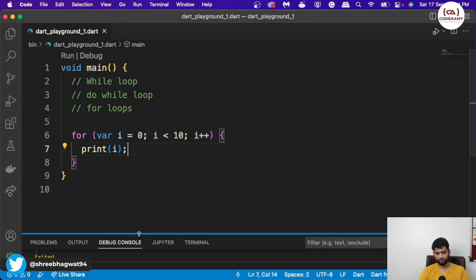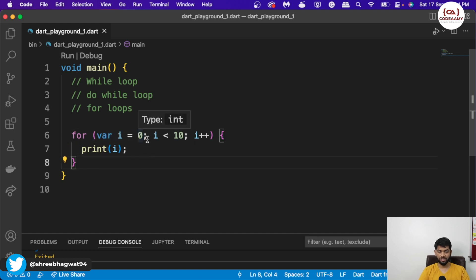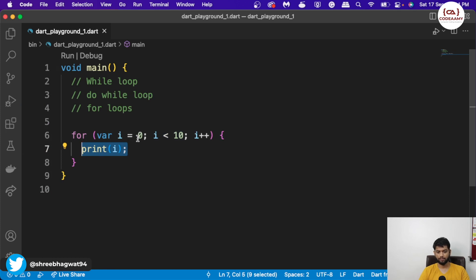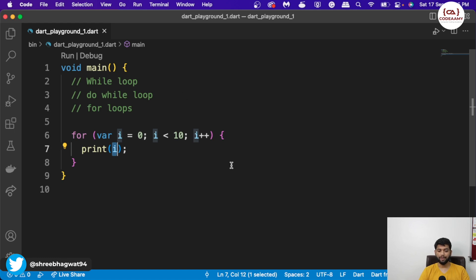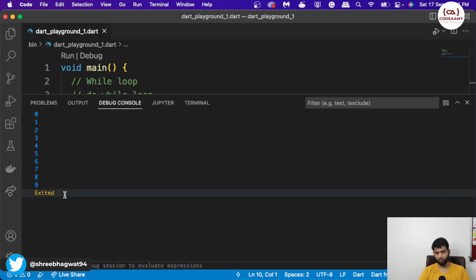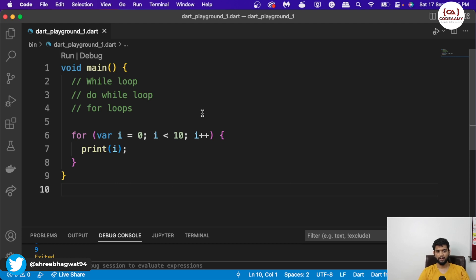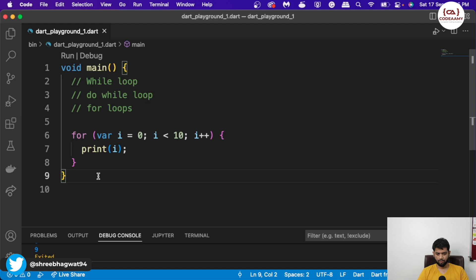Running it gives us the same output. The variable i is created and set to zero, it checks the condition — is i less than 10? Yes — if i is less than 10 it prints it. This loop will keep repeating until the condition is satisfied. Once the condition is no longer satisfied, the loop won't execute again. We get numbers from zero to nine. For loop is usually used when you have to go through a list of data, find items from arrays, or sort your lists.